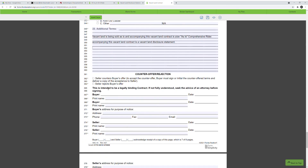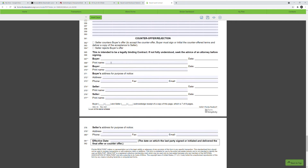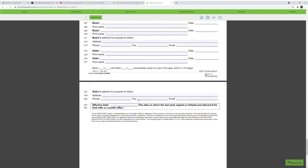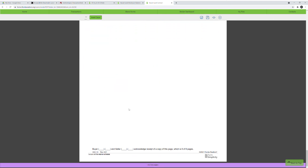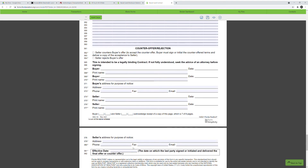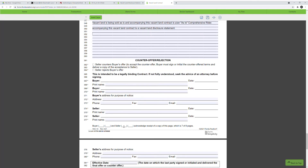You can fill out the counteroffer or rejection boxes down here if needed, but I usually leave these blank. The last part is just for the buyer and seller to print their name, sign, and date, along with the effective date filled in when everyone has signed. Make sure everyone initials every single page — it happens quite often that someone misses a page, but everyone needs to initial every page and sign at the end of the contract.